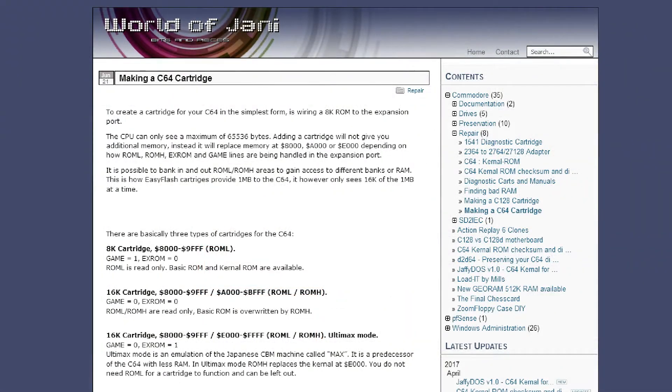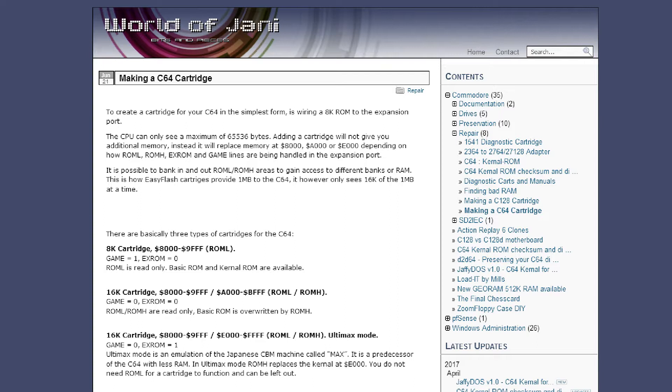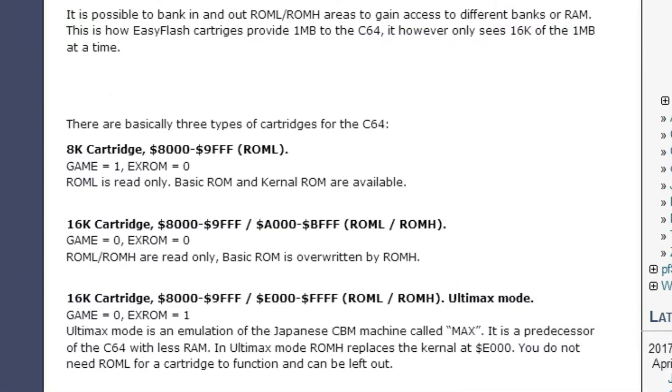Now, there's a page called World of Johnny, and I really like that, because it has a nice write-up about this problem with cartridges. So, we have 8K cartridges, which is usually put in ROML. Then, you have to set GAME equals one, and EXROM equals zero.